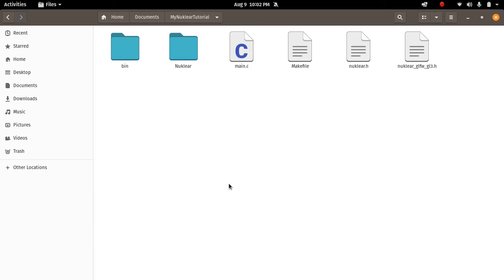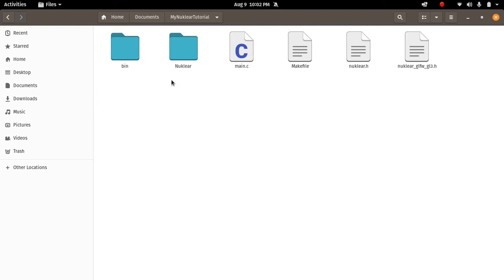Hello, so welcome to this new tutorial on Nuklear. Last lesson we learned how to set up Nuklear in the documents folder and how to compile source code. Now we're going to go into the logic.